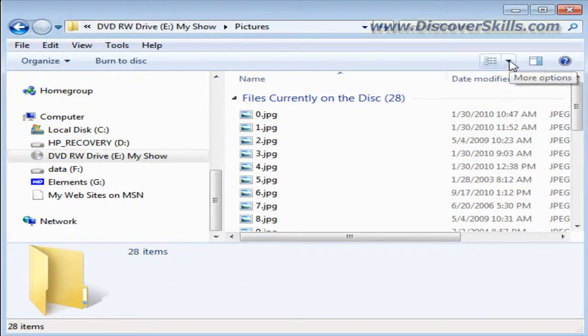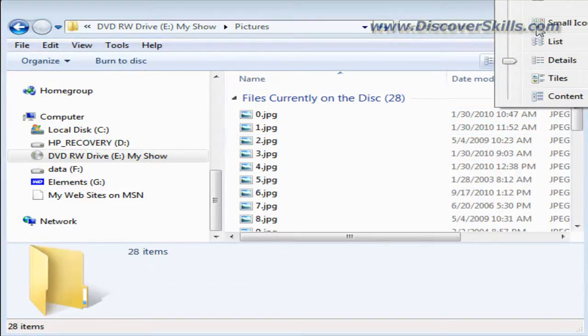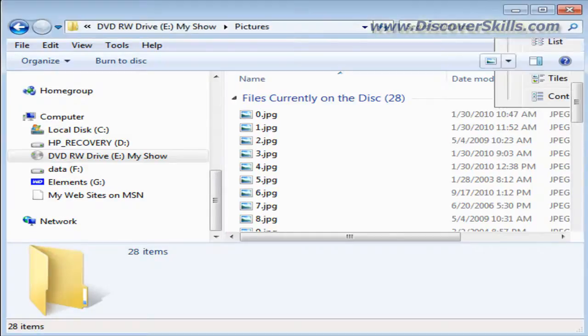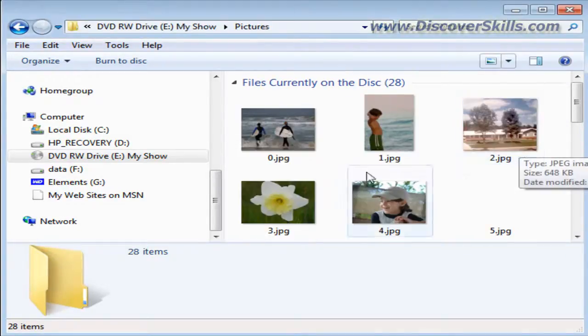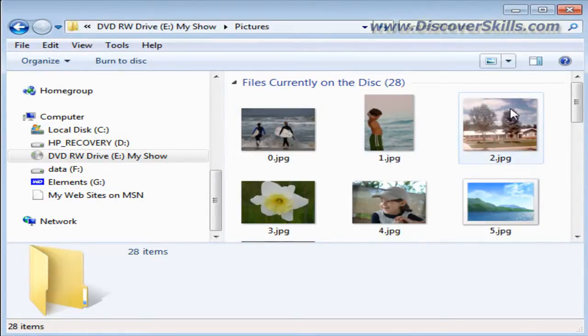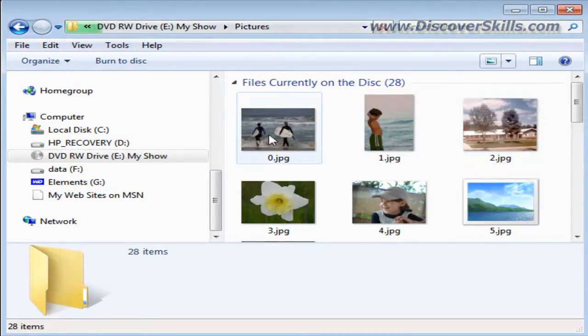And if I go inside of it, you can see here are my pictures. I'll just change to large icons. There you go. So these are the pictures in my slideshow.